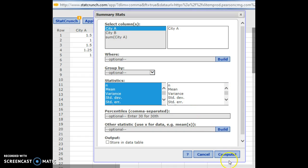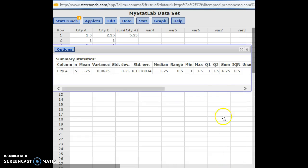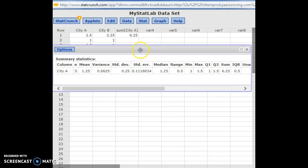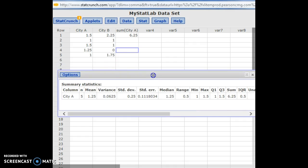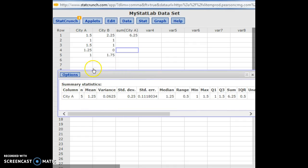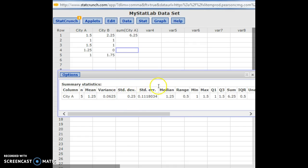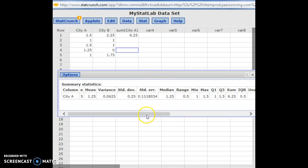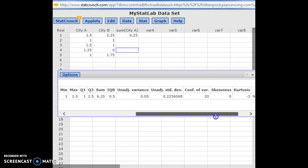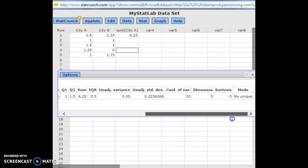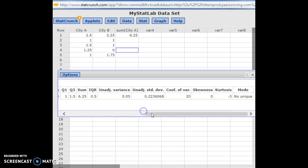So now when I click compute, it's going to pop up a little box with everything computed for column A here. So I can quickly see the mean, the variance, the standard deviation, the median, the range, all of that shows up instantly with a click of a button.